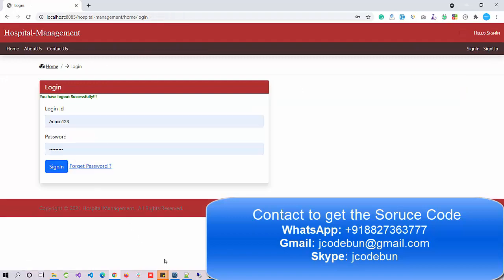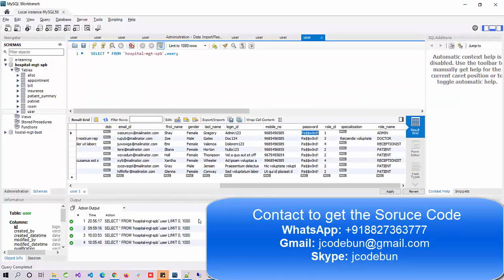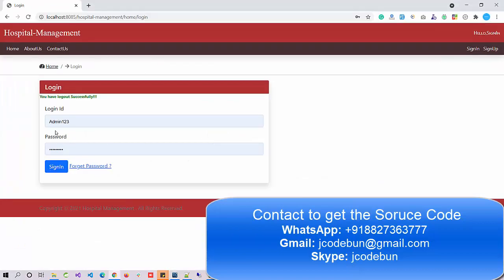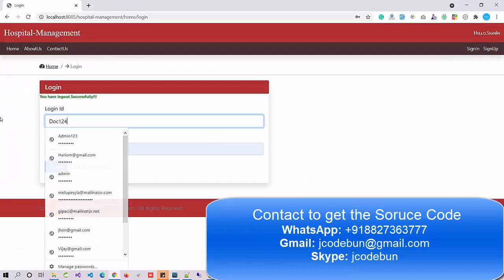Along with this, the admin has a My Profile option, a Change Password option, and a Logout button. Now logging out as admin, let's log in as a doctor to check what a doctor can perform.